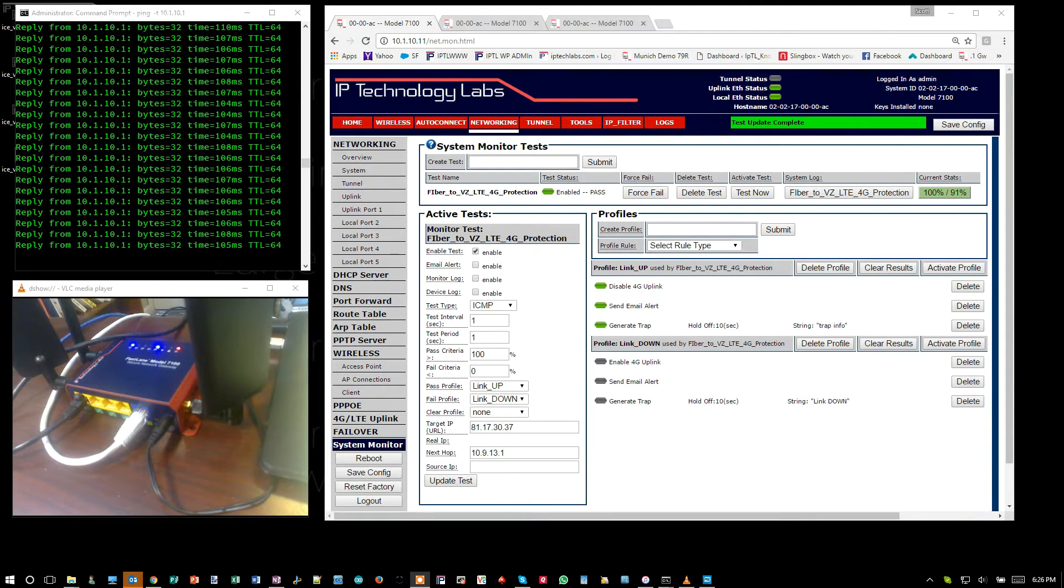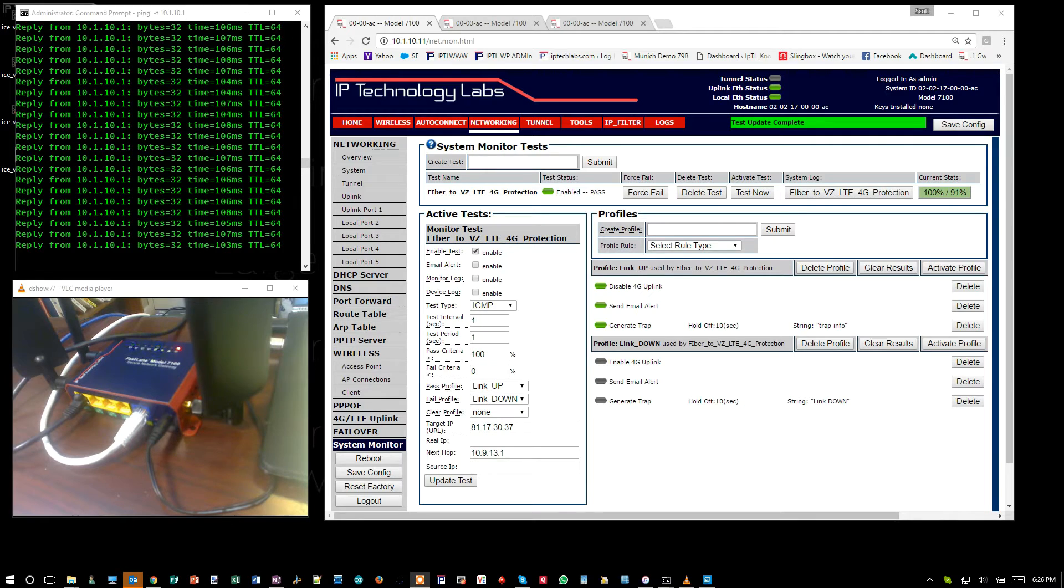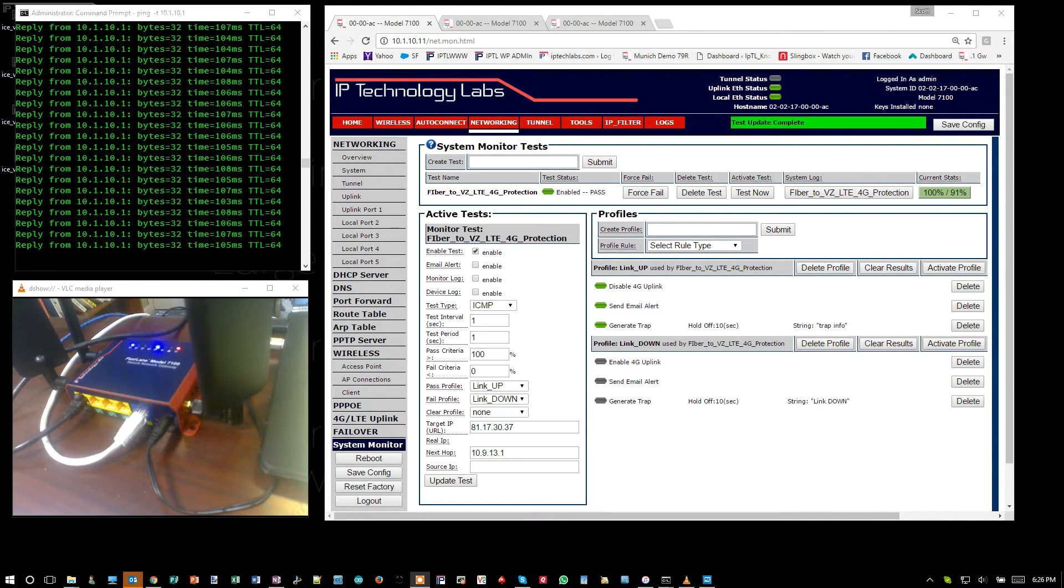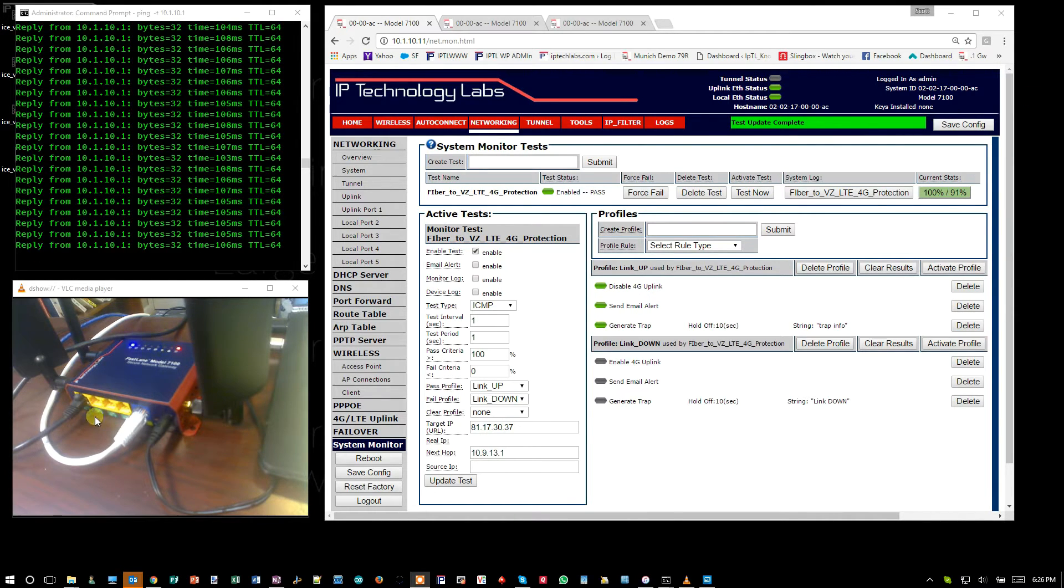Here's a quick demonstration of the cellular failover, failback, and restore capabilities of the IPTL Model 7151 with integrated 4G LTE. Here we have a live Model 7151 with an LTE modem in it.